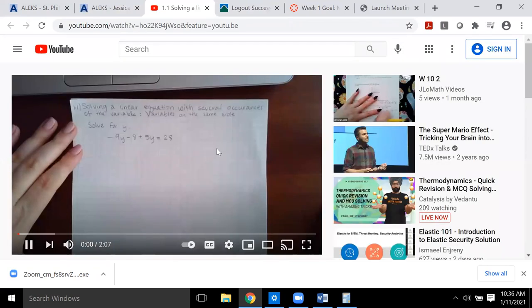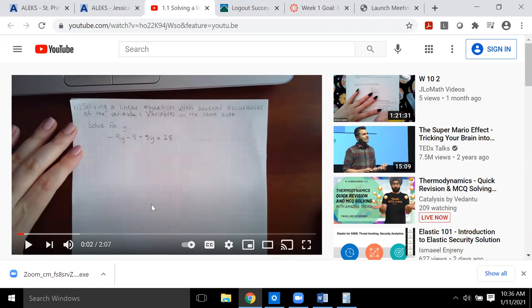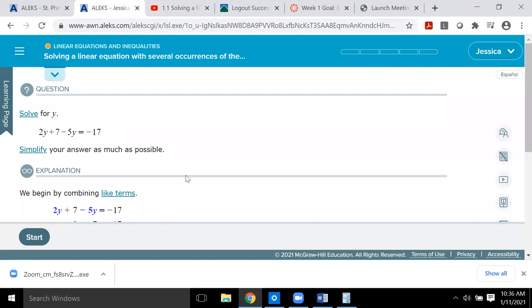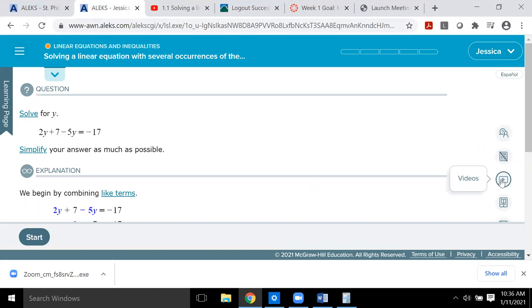There are also instructor resources — videos I created — all put into YouTube. Once you click those links it will go through that particular topic with specific numbers and show you how I recommend working them out. Whenever you're doing a topic: read the learning page first; if that doesn't make sense, watch my video; if that still doesn't make sense, watch their videos; and if it still doesn't make sense, text me immediately.